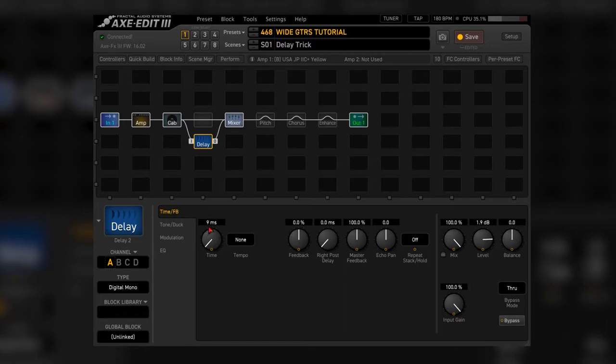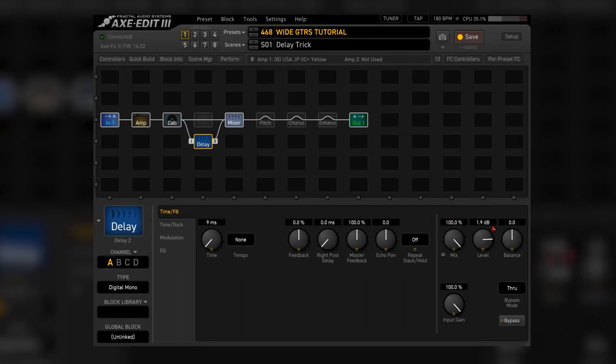Use 8 or 9 milliseconds of time, set the feedback to 0% and mix to 100%. Then balance it with the original signal using the level knob.